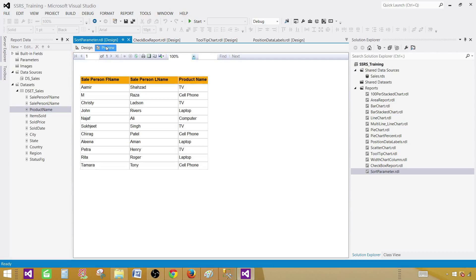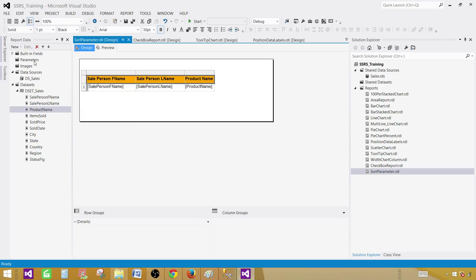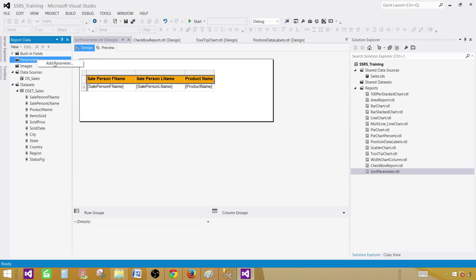The next part is creating the parameters. As of now you can see that our data is not sorted. We want to select any of these columns and then select the order in which we want to sort the results. Let's go back to design and create the parameters.